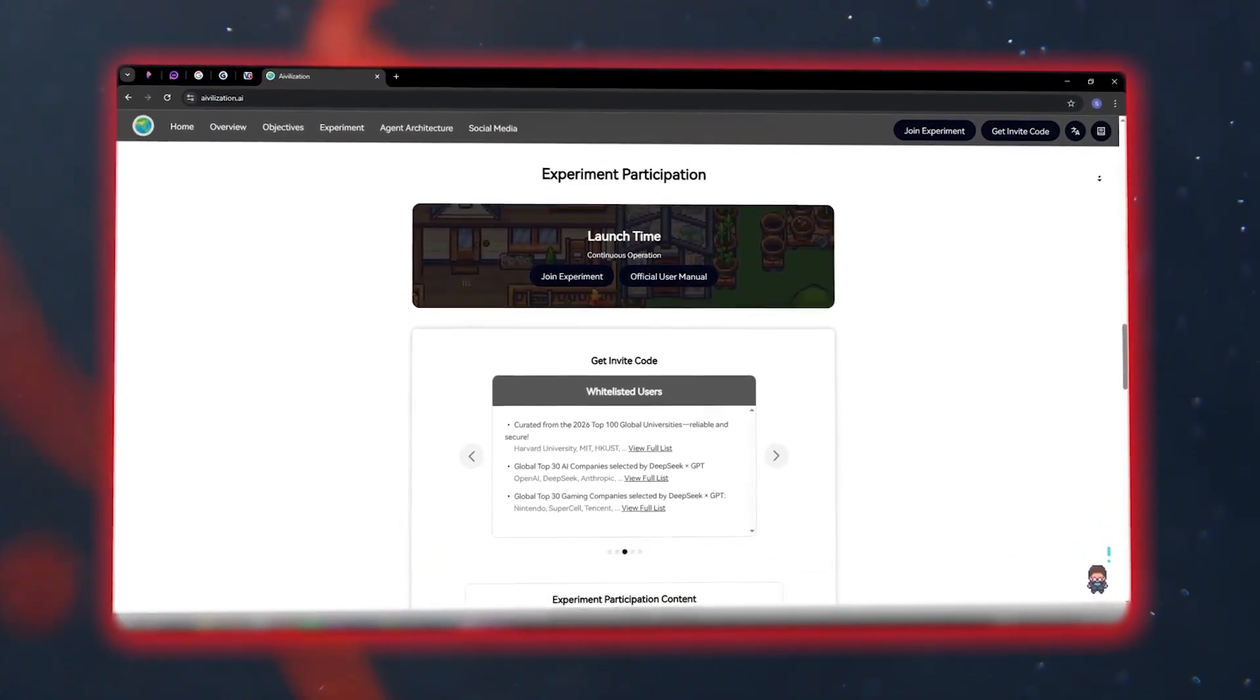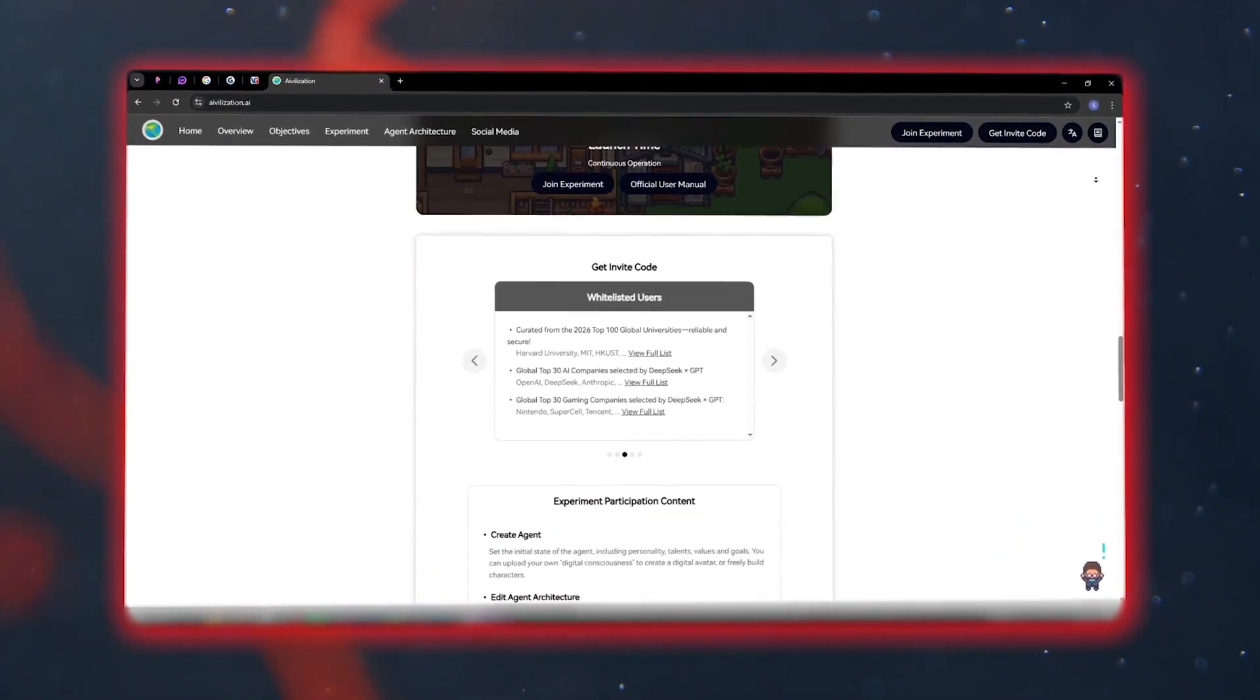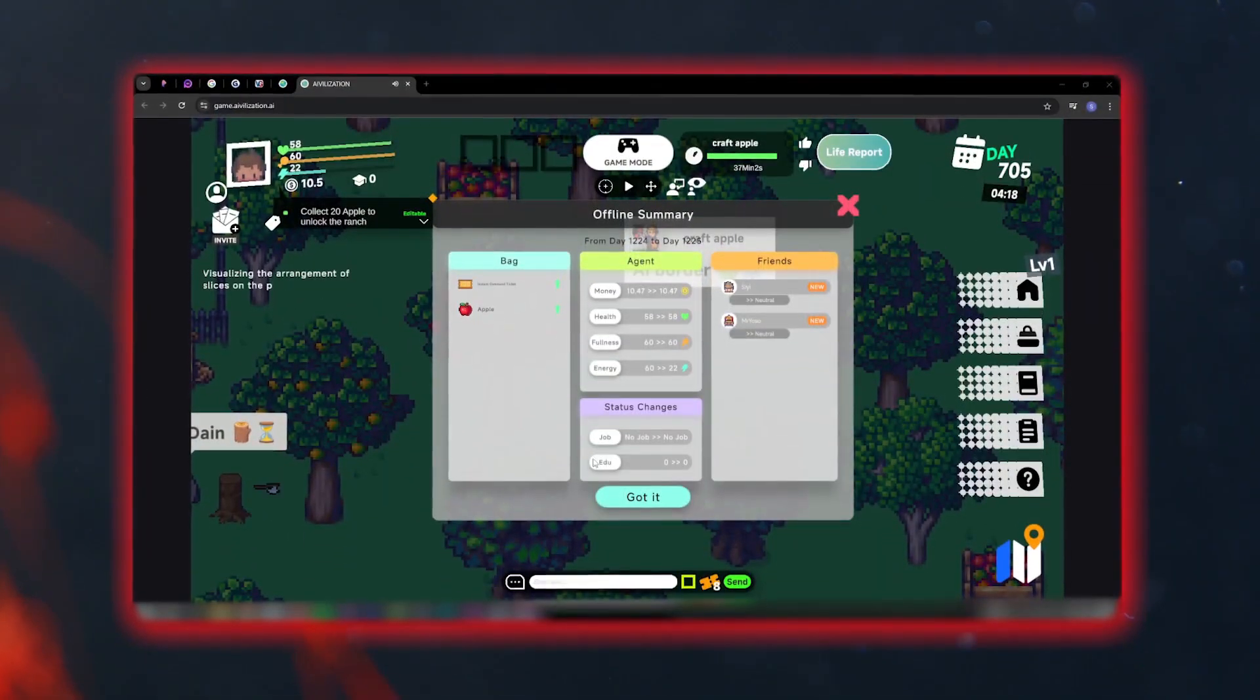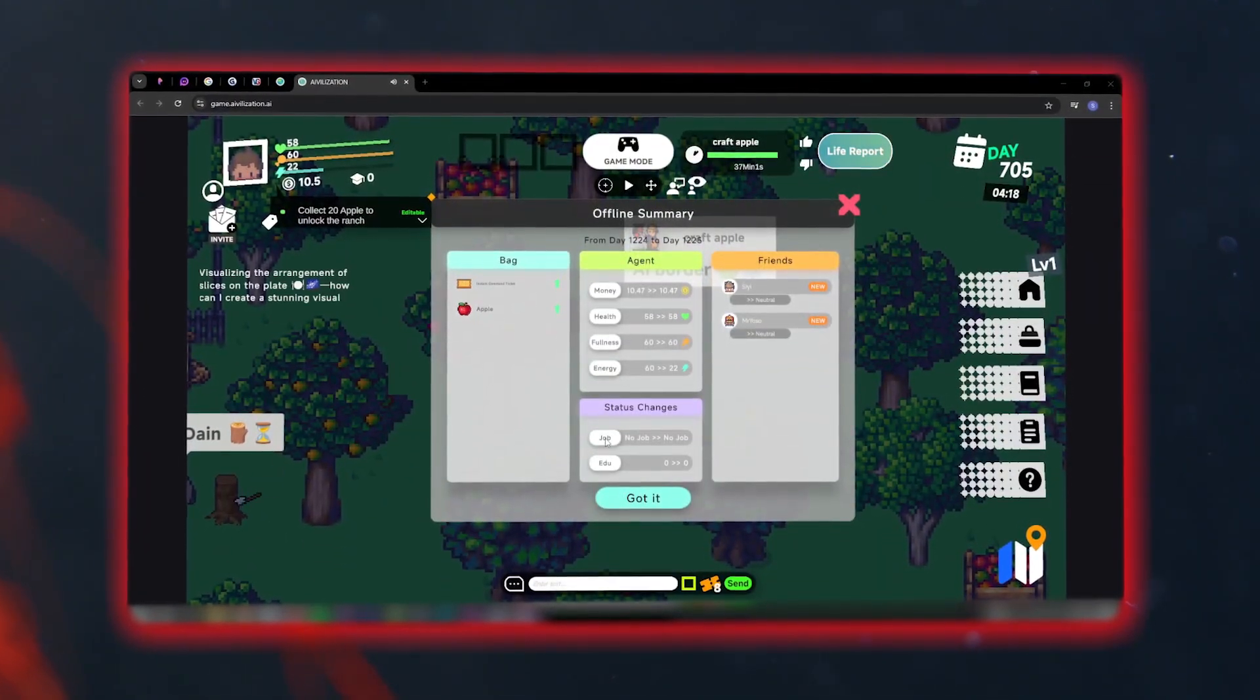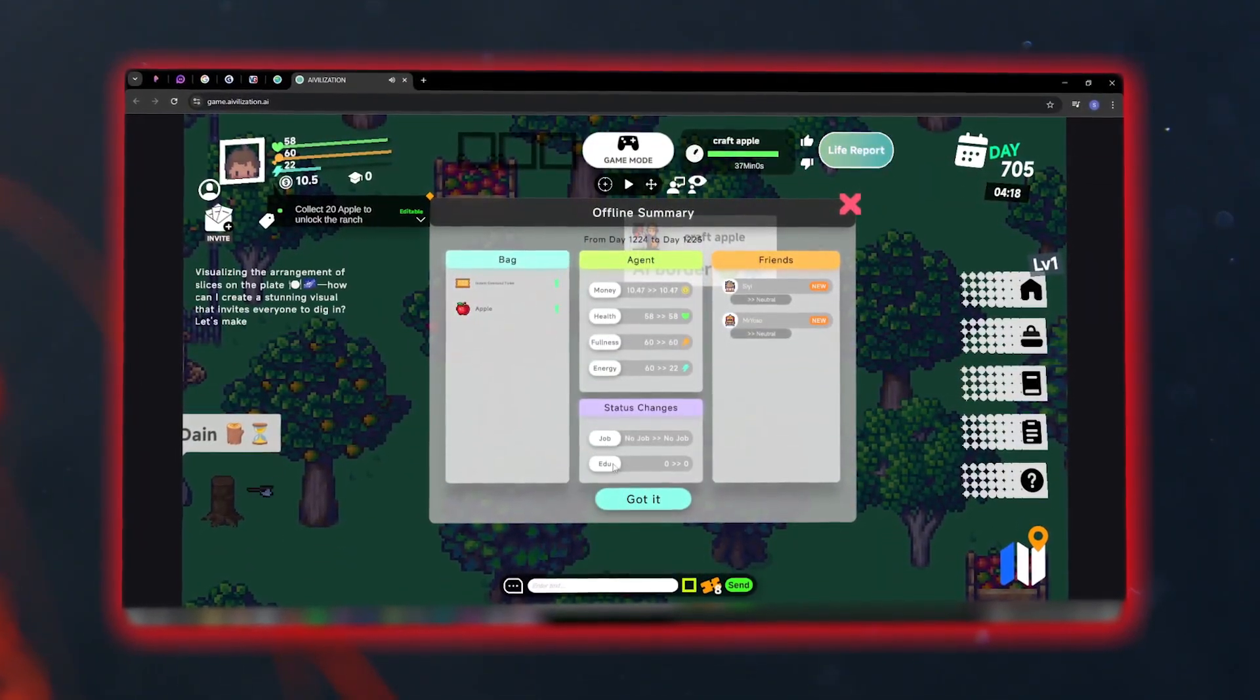Each character truly thinks, learns, and reacts. Their decisions affect the world you and others live in.